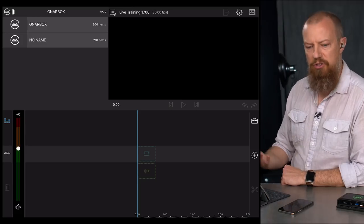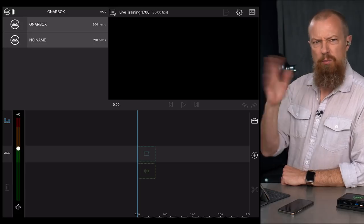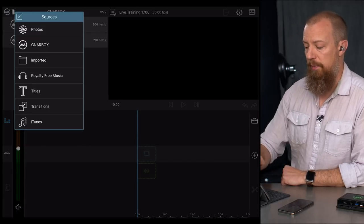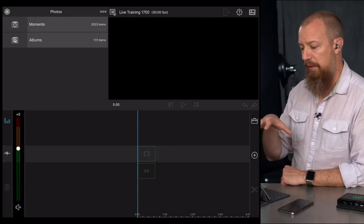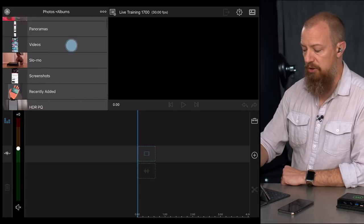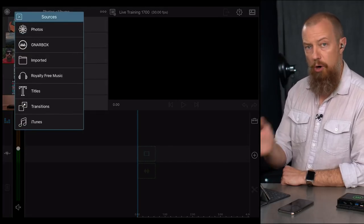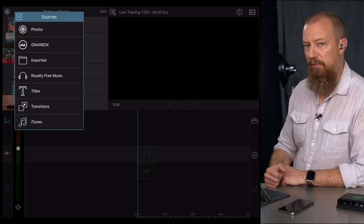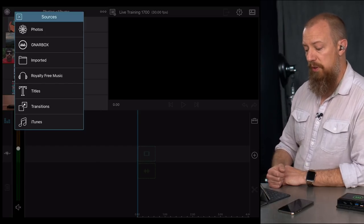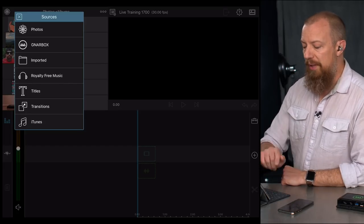If you've ever worked with an NLE before, this should start to look familiar. Top left corner is where we get to our content. Tapping the icon shows all the different sources: Photos library — tapping that accesses the Photos app, showing everything on my iPad, with moments and albums. Back up a level, the next option is Gnarbox; we'll come back to that. Then there's Imported — for content directly brought into LumaFusion for editing. There's also a royalty-free music library it comes with, titles, transitions, and your iTunes library.